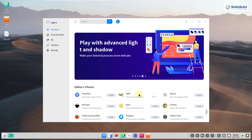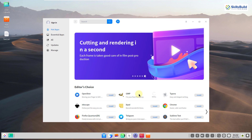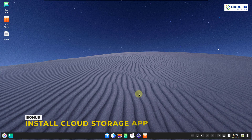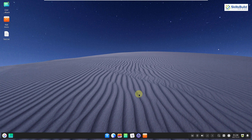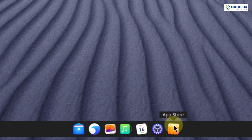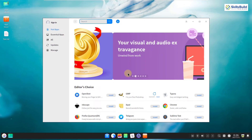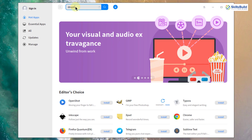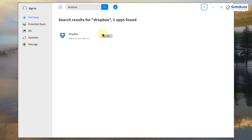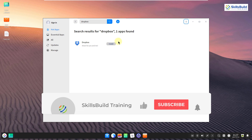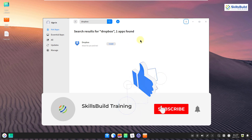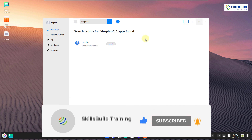So we are done with all 15 things you should do to get the best out of Deepin Linux. As a bonus, one more essential application is an online repository for data backup — you can install OneDrive, Google Drive, or Dropbox. Search for Dropbox in the app store and install it to keep a backup of your data. Please leave a like, subscribe, and press the bell icon — see you in the next video, take care.